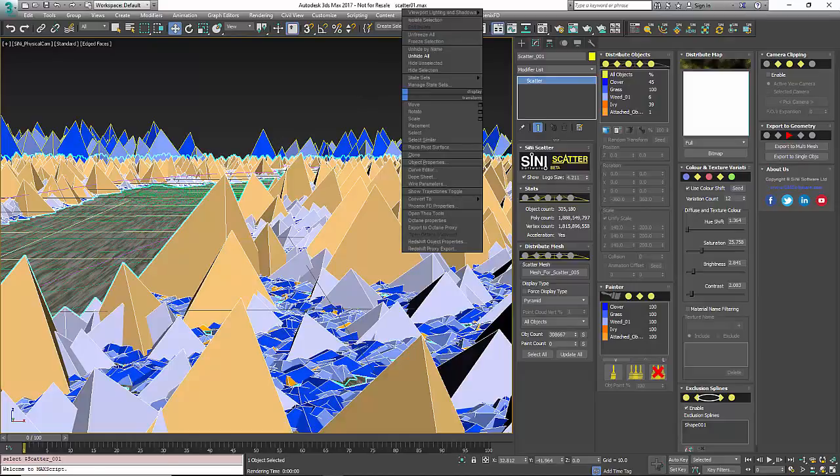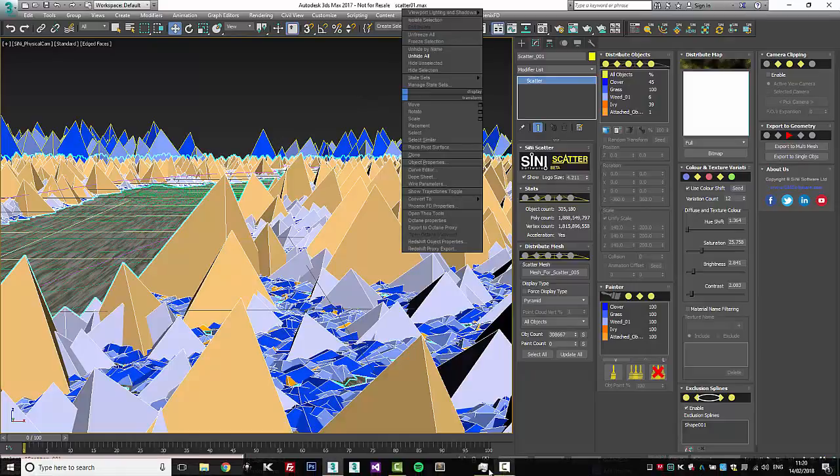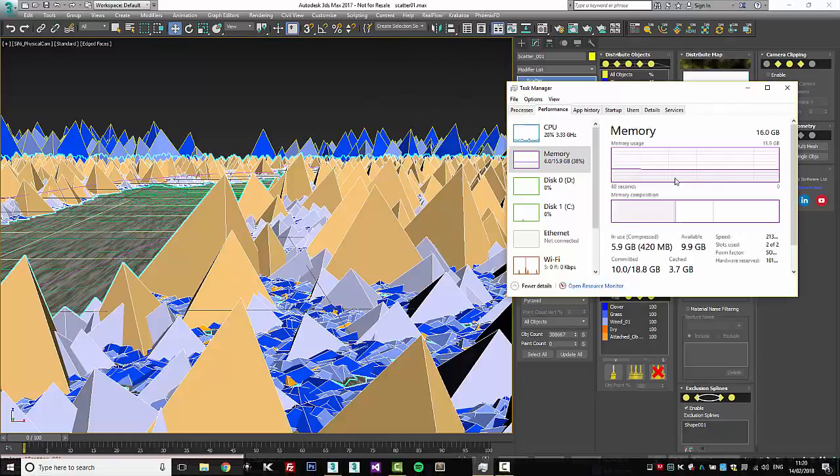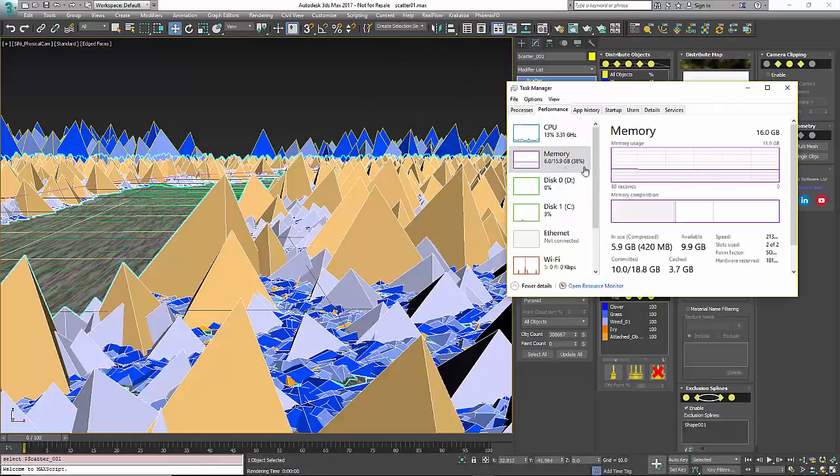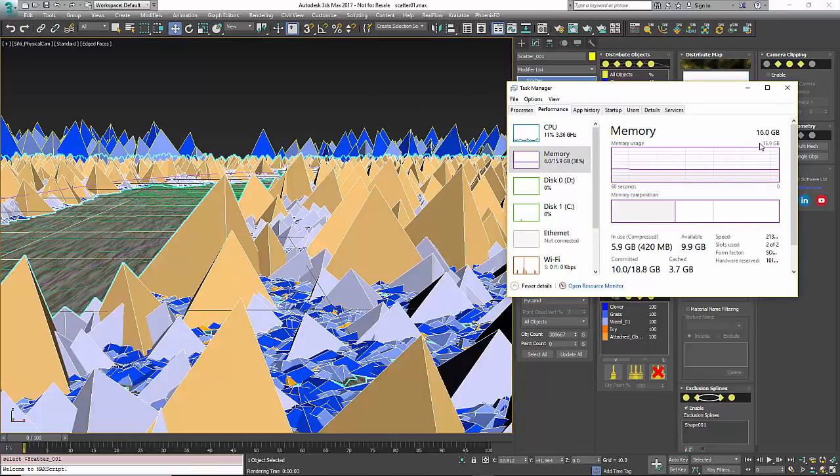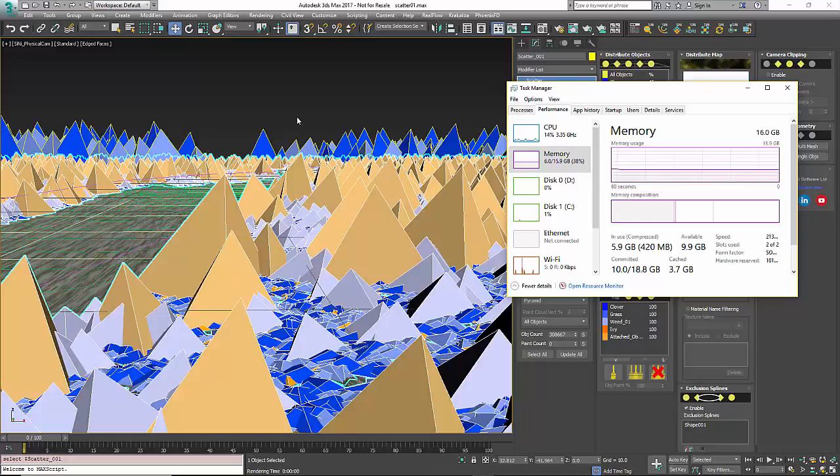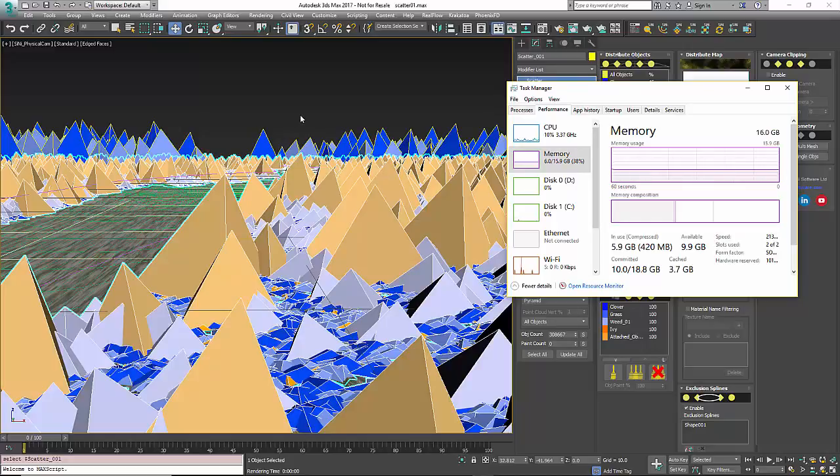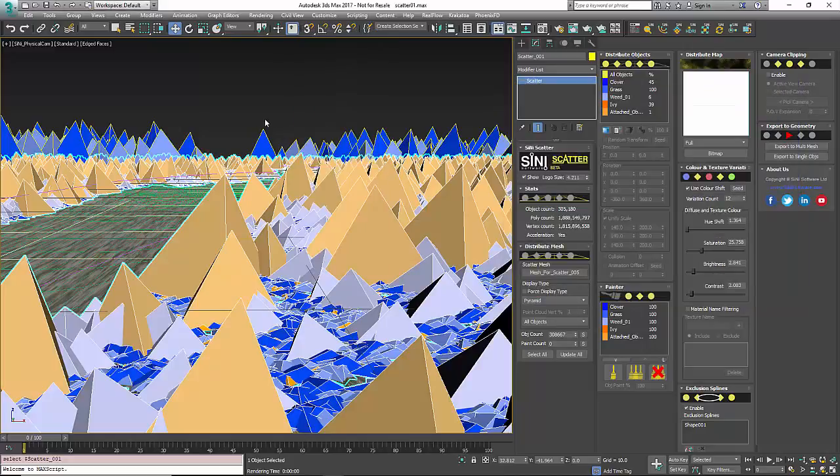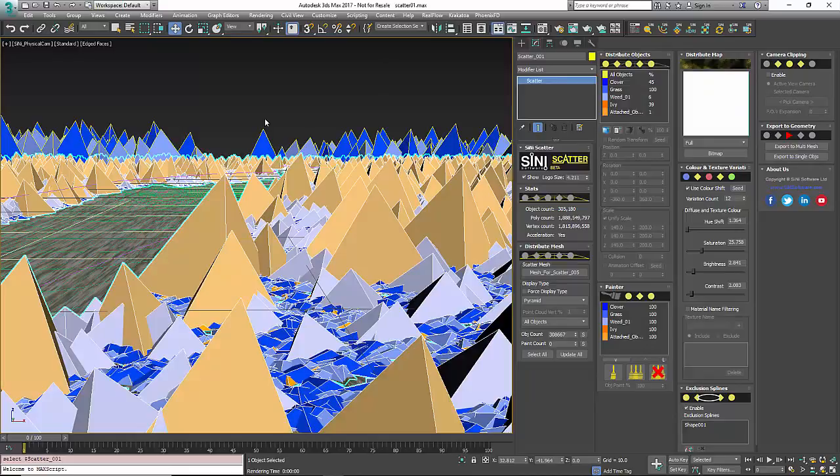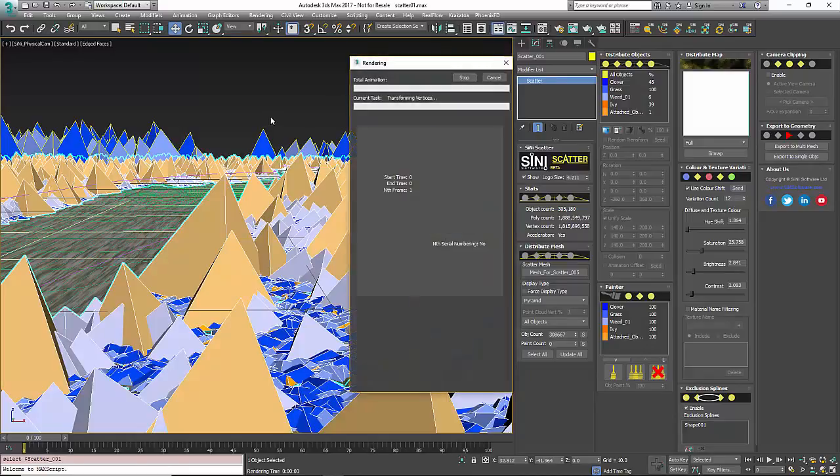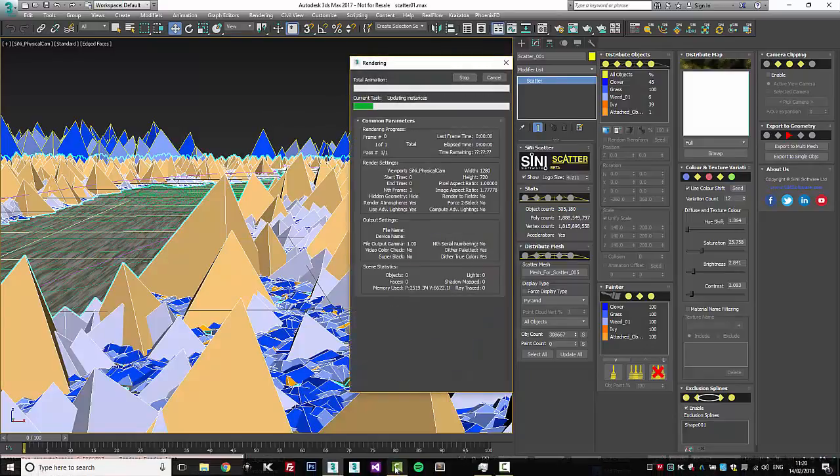Let's take a look at our memory. Right now, we're floating around at 6 gig on my laptop, which is a 16 gig laptop. Of course, rendering this is going to go up a little bit, but let's see how it fares. So I'm going to hit F9 here, and let's bring our memory back up.